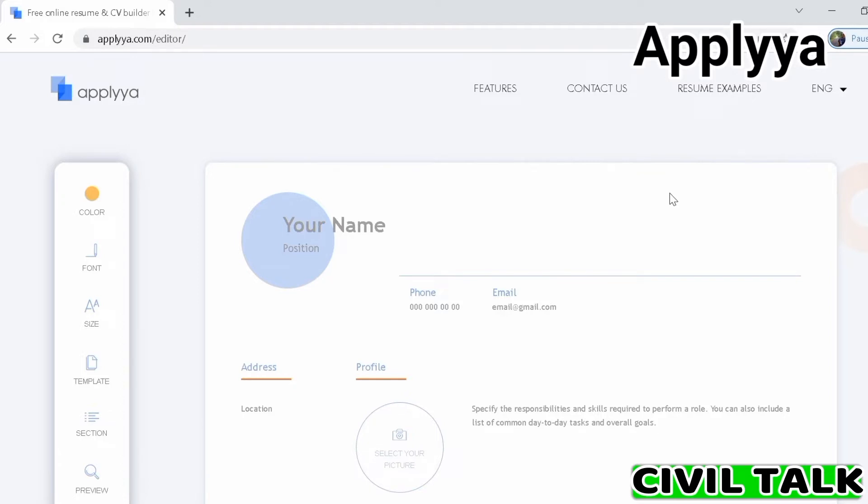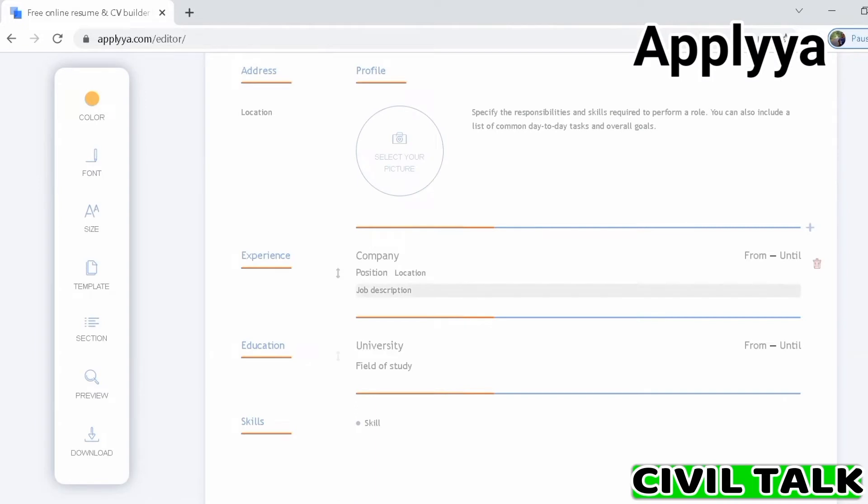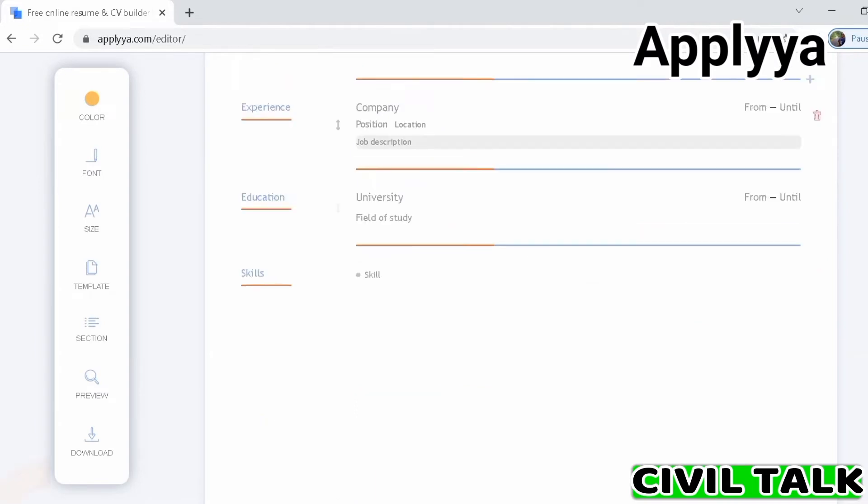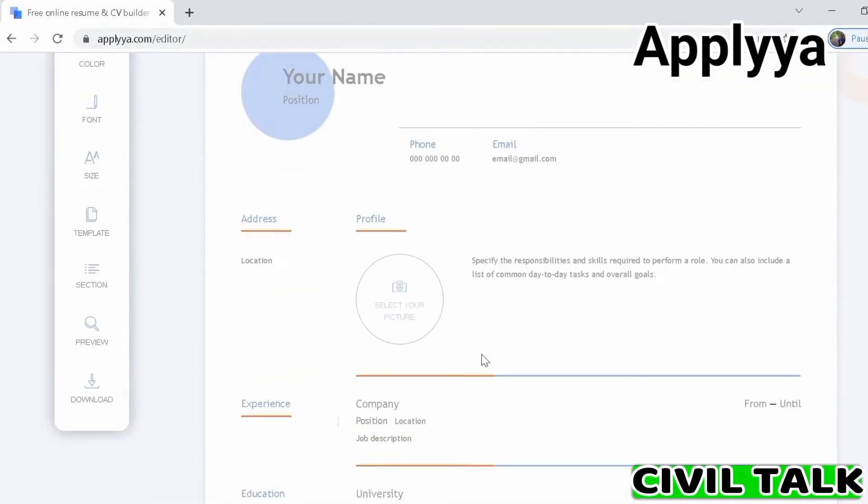Start the editor and you'll see fields that you have to fill, like your name, position, personal details, previous experience, educational qualifications, and skills. Applyya also has a field for a profile where you add a picture and describe your current responsibilities and skills or your overall goals.